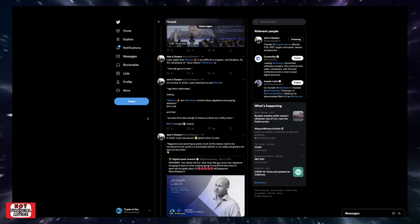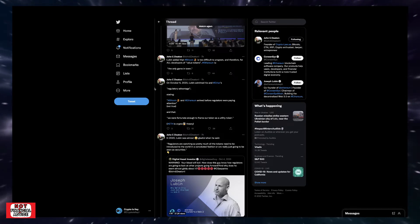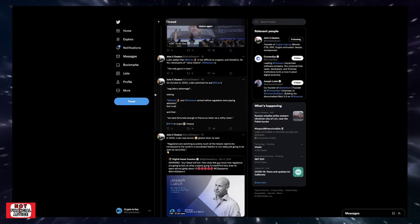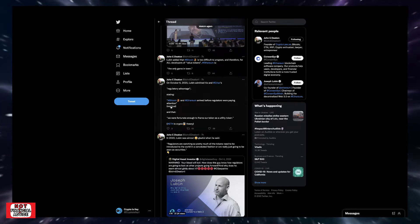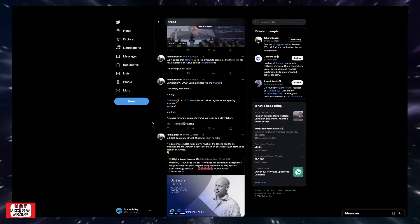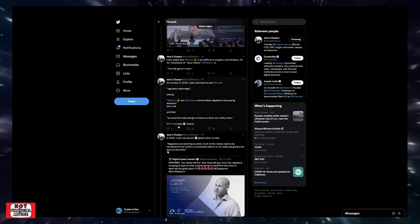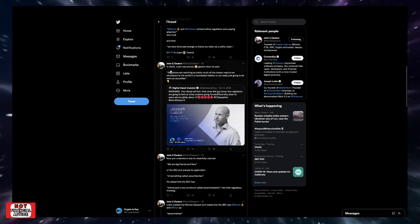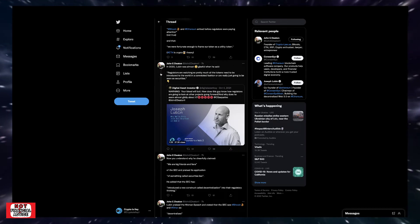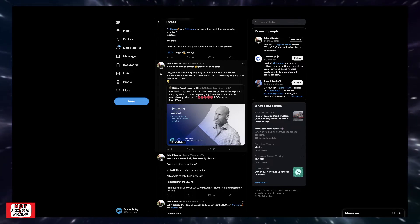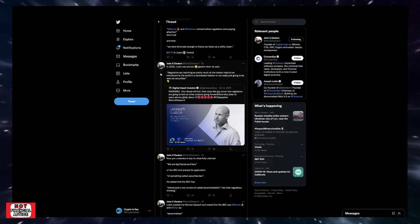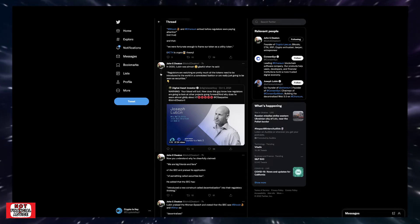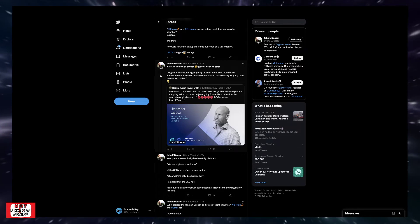Johnny Deaton continues: on October 6th, 2020, Lubin admitted his and Ether's regulatory advantage, stating, 'Bitcoin and Ethereum arrived before regulators were paying attention.' Not true. And that, quote, 'we were fortunate enough to frame our token as a utility token. ETH is crypto gas.' In 2020, Lubin was almost gleeful when he said regulators are watching, so pretty much all the tokens need to be introduced to the world in a convoluted fashion or are really just going to be seen as securities.